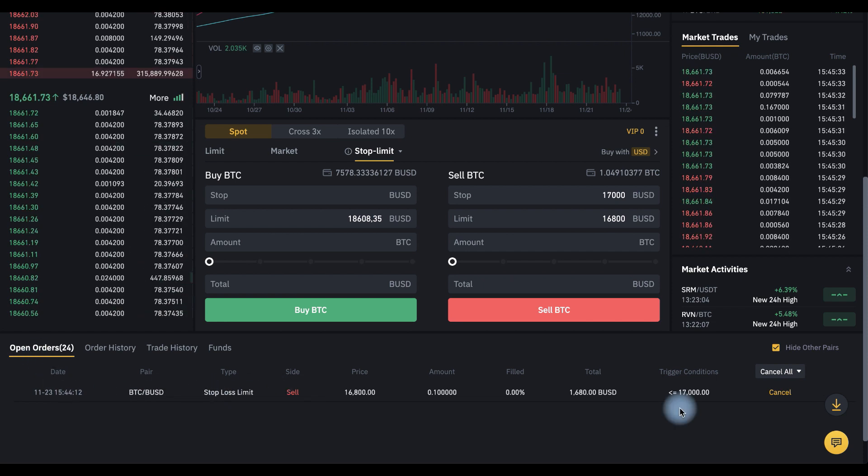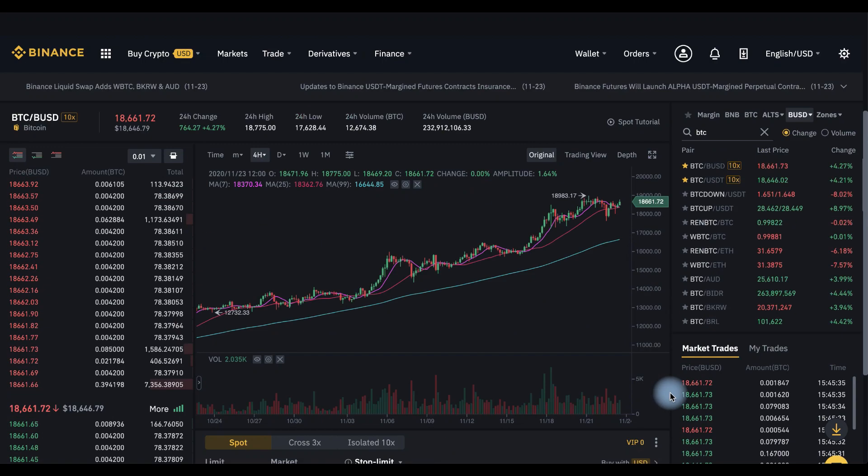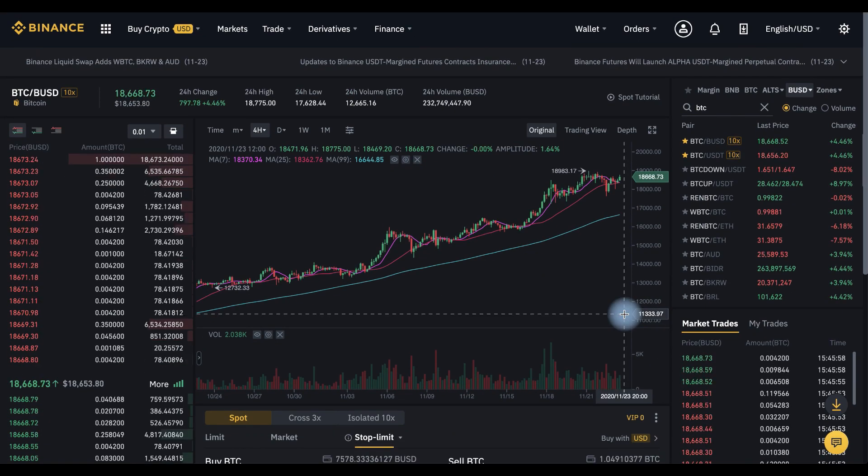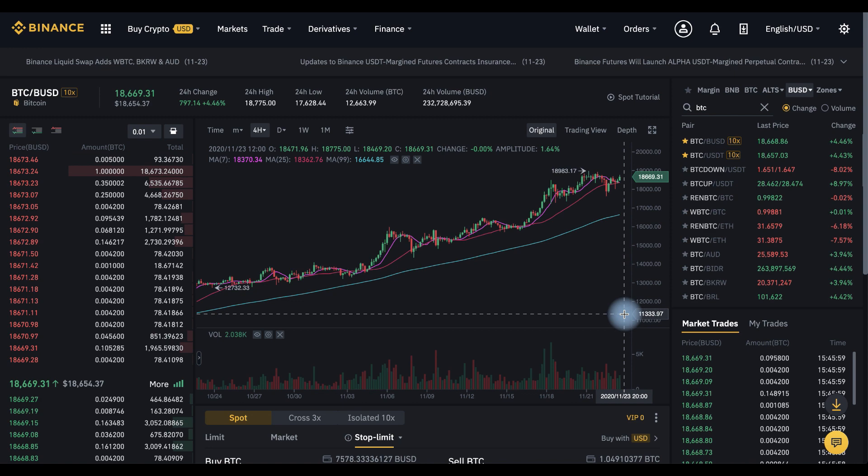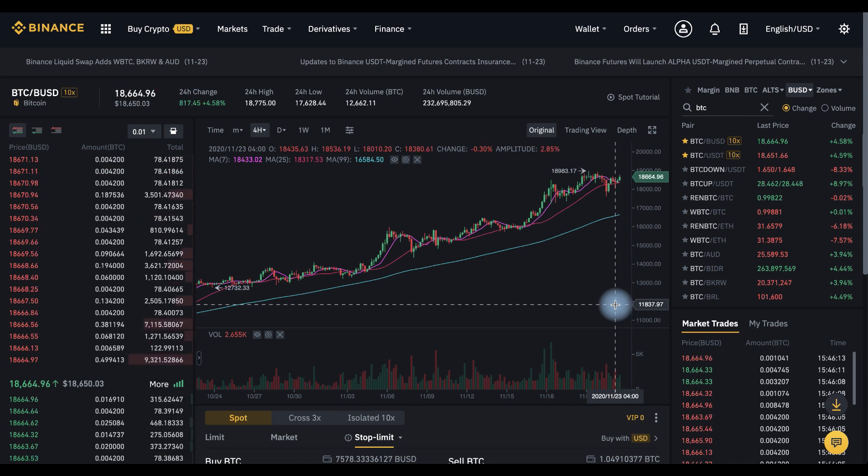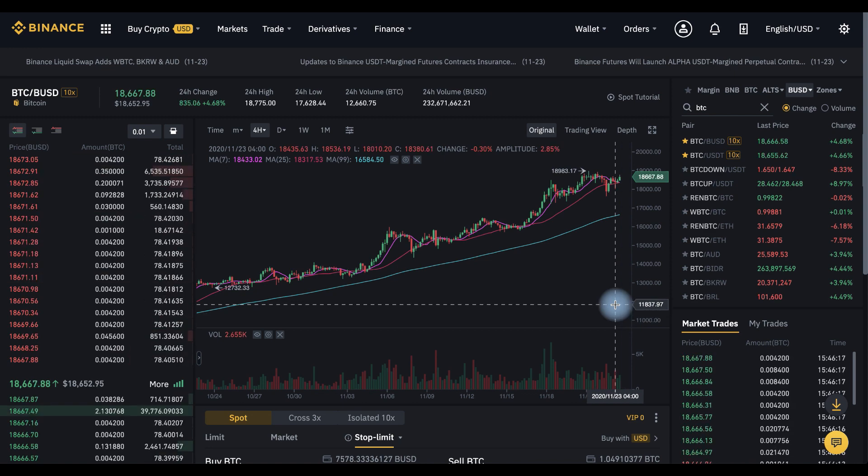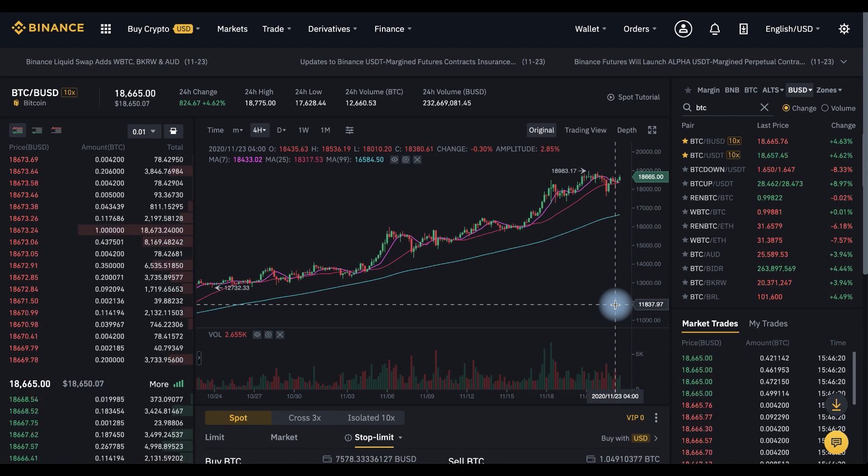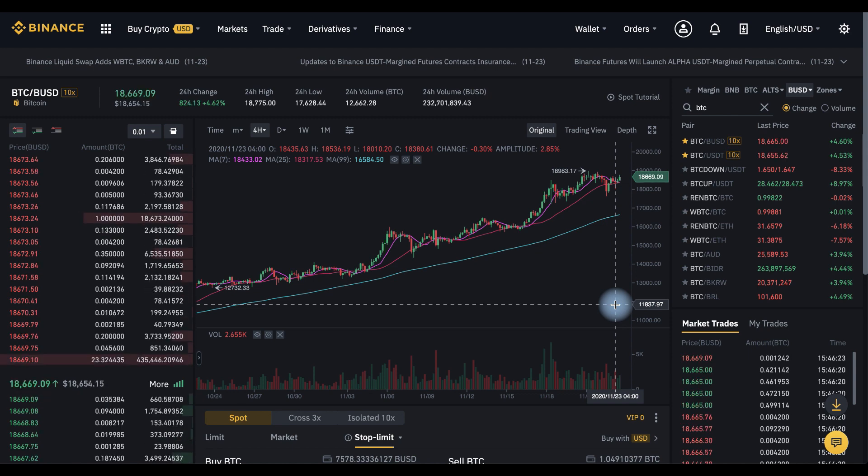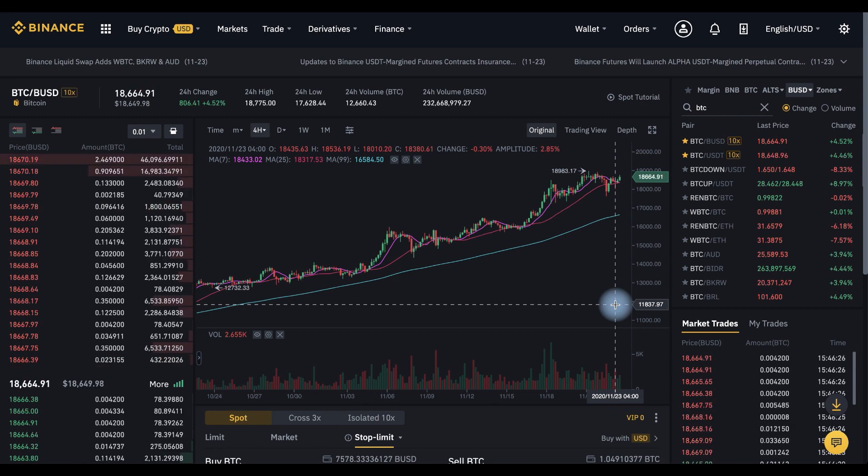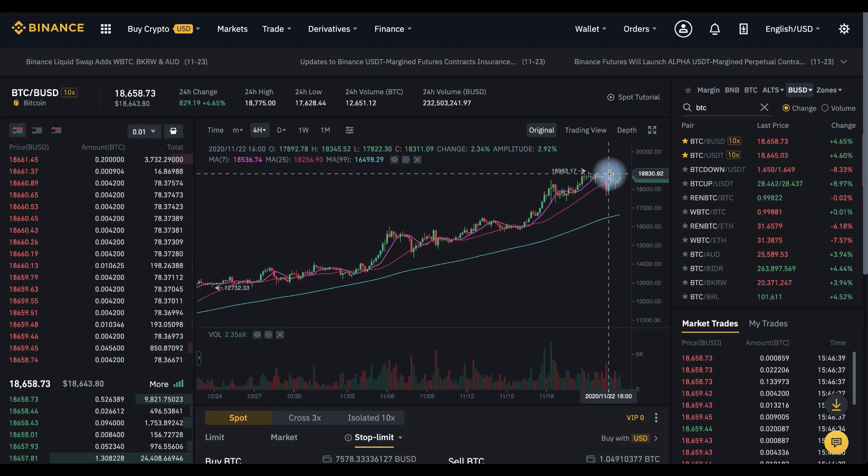The same with buy stop order. For example, you want to buy Bitcoin but you're waiting for the price to drop a little bit. But you also understand if the price starts to rise and breaks the resistance level, you want to buy on the breakout, let's say here.